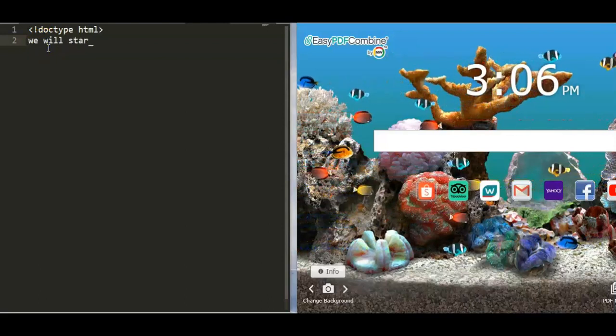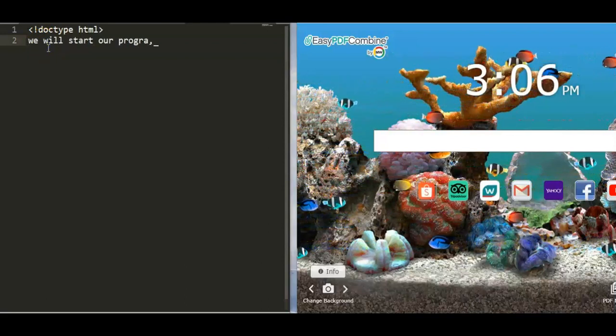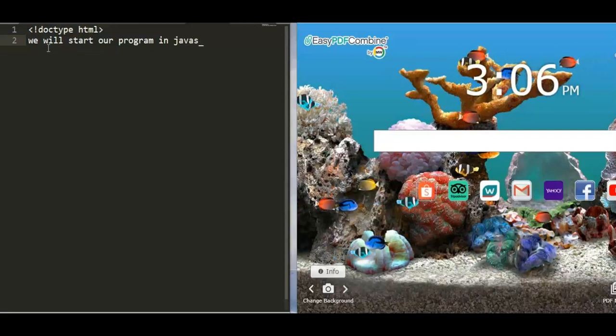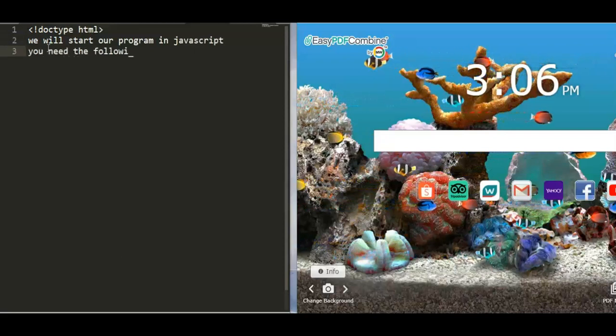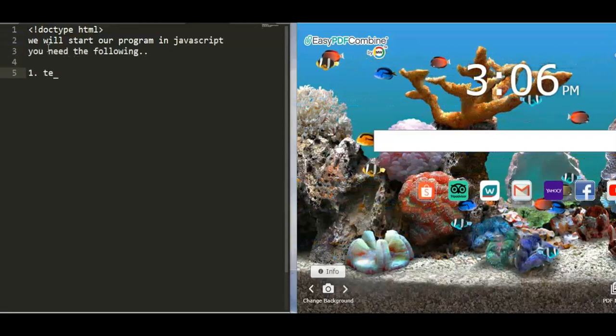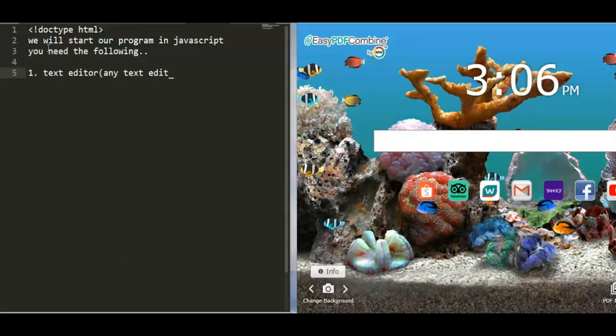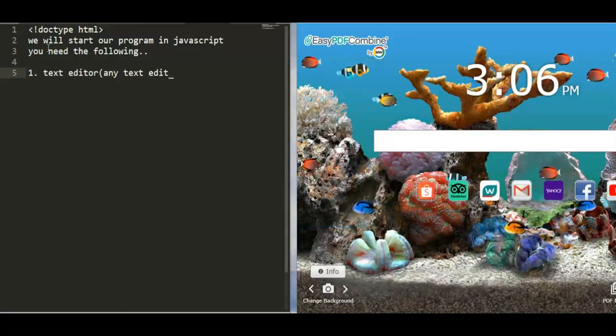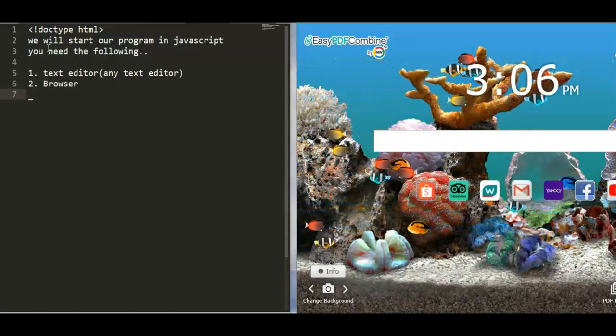Hello, today we will start our program using JavaScript. What is JavaScript? It is a text-based program that can access different information using client or server-side programming.